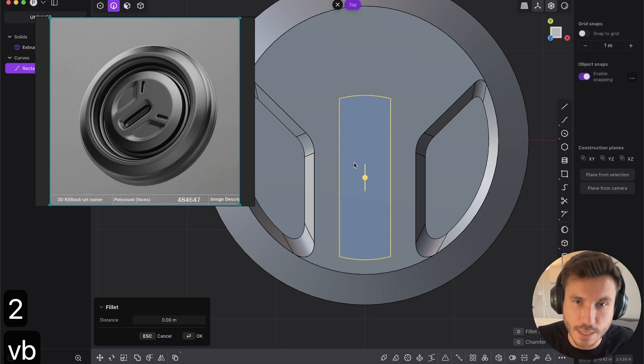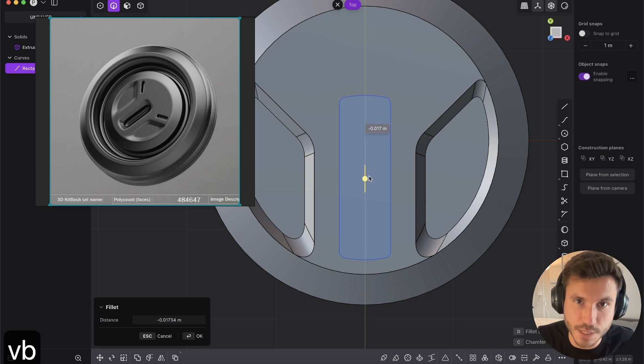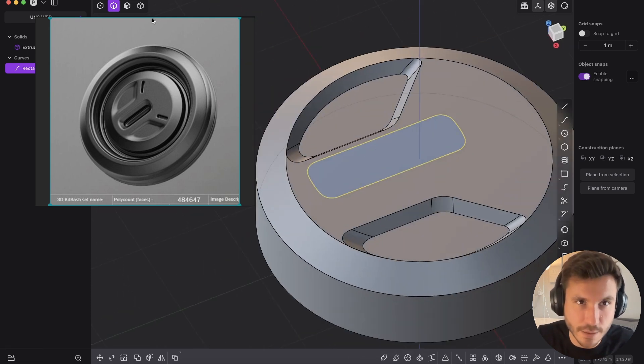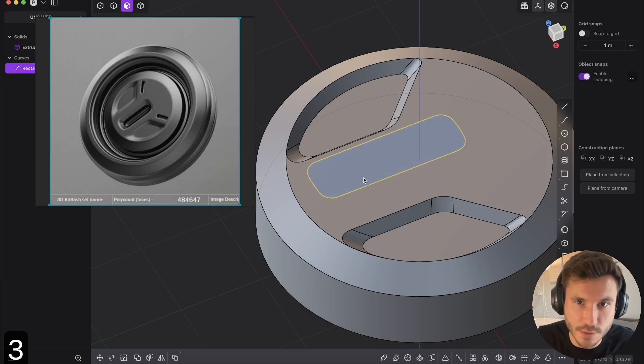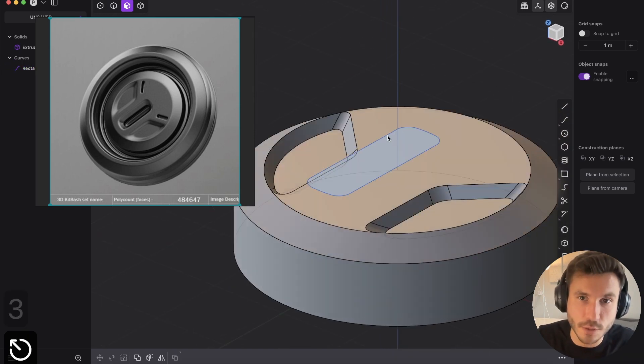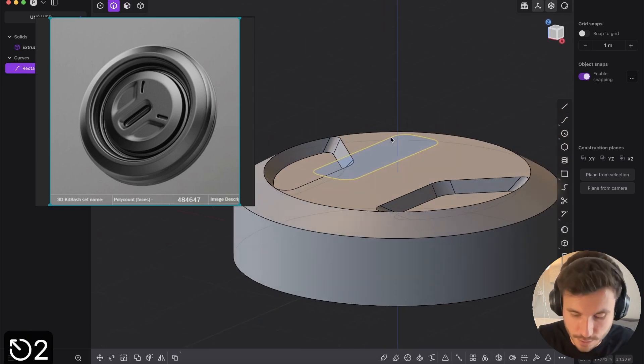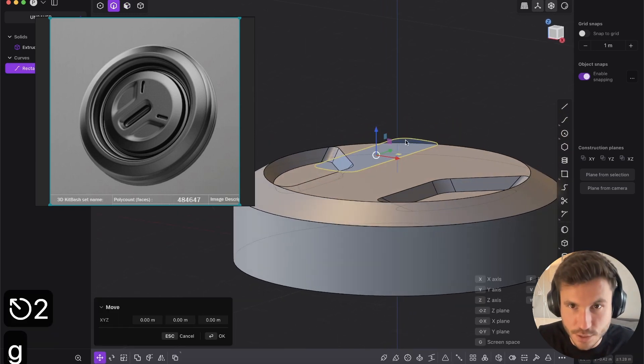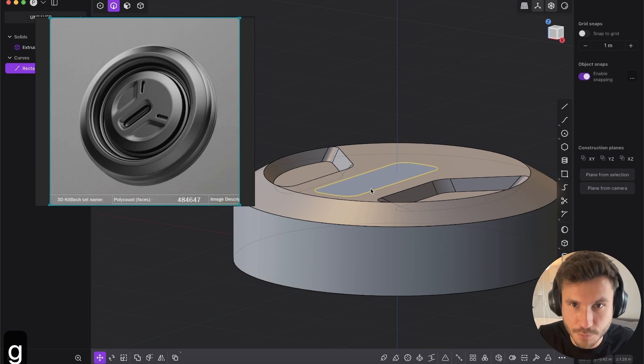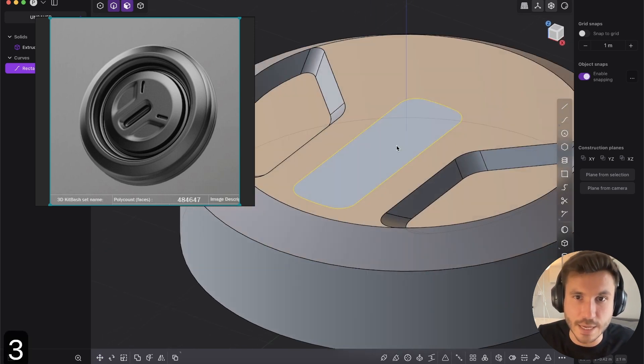And now select the curve and press B. And you can give it now a nice fillet. And again, the same press three, first of all, select the curve, press G and with control, click snap to the edge. So it's on the face.